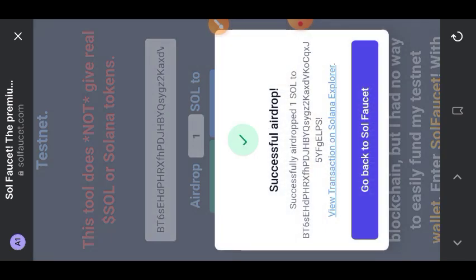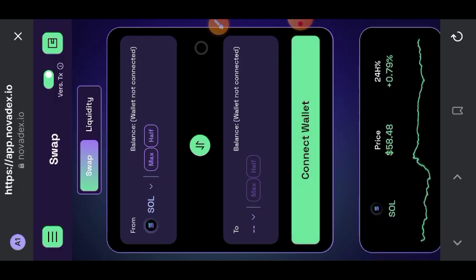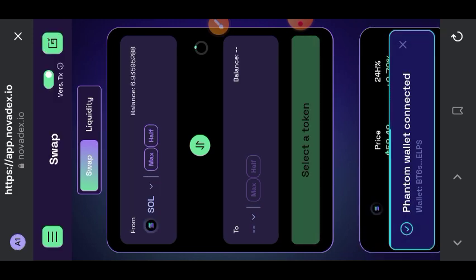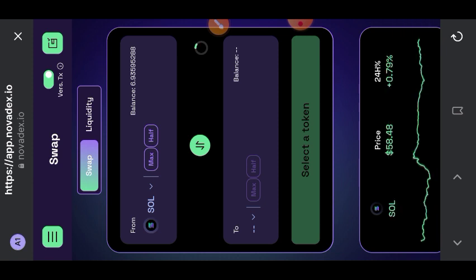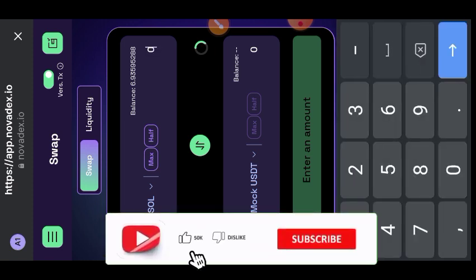Once you have done that, go back to the swap page. We are going to be swapping some SOL for other test tokens. The first test token we want to swap into is mock USDC — tap on mock USDC and then indicate the amount of SOL that you want to swap. Make sure that you do not swap 50 percent or the entire 100 percent of what you have; swap only a little. Then tap on swap.